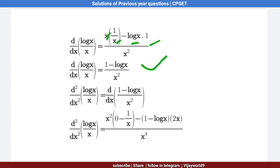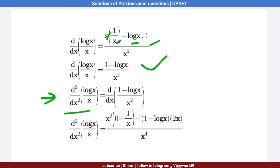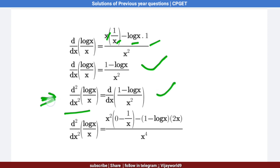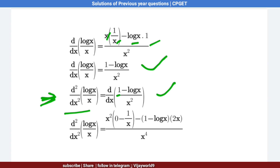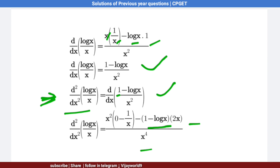Now we find the second derivative d²y/dx² of log x by x, which is the differentiation of the first derivative. Applying the u by v formula again: x² · (differentiation of 1 is 0) minus (1 − log x) · 2x, all over x⁴.